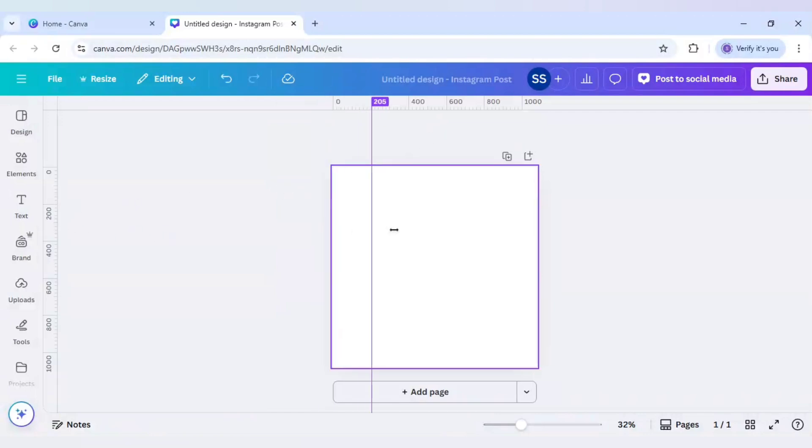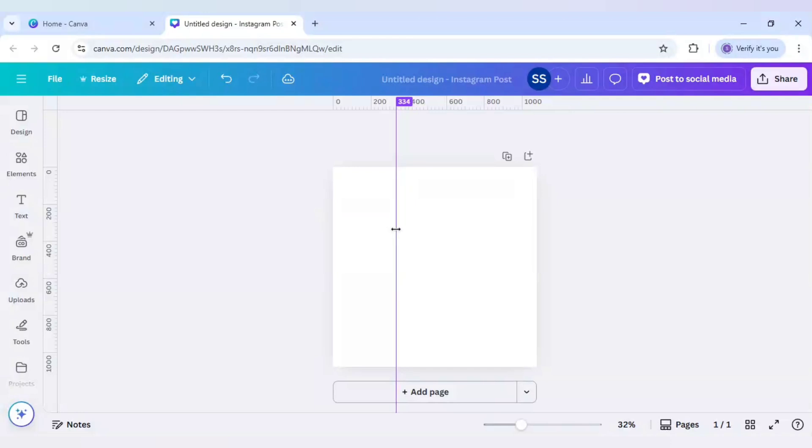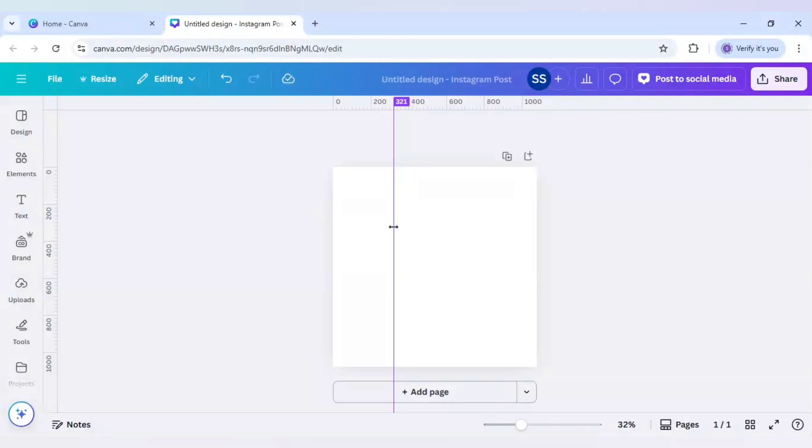So first marking will be in 321. Next marking will be in 1080.